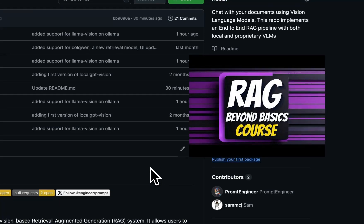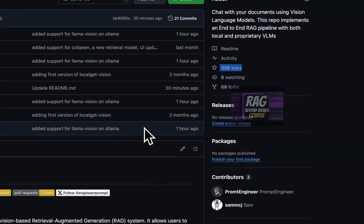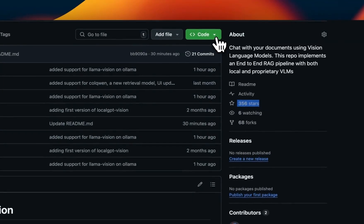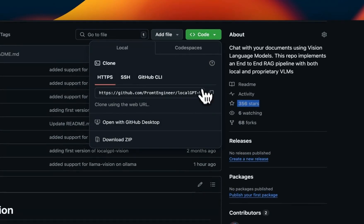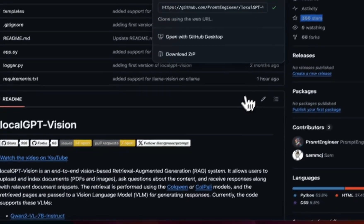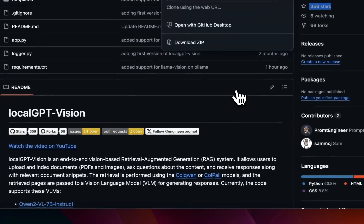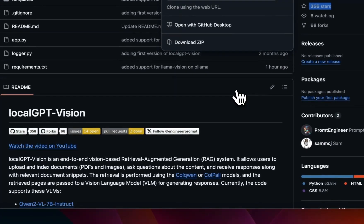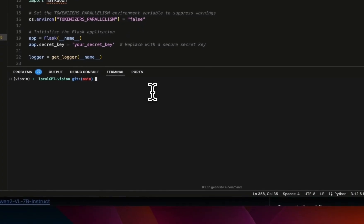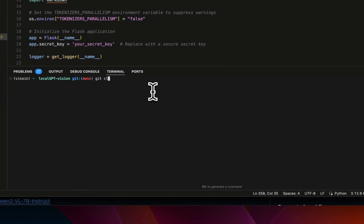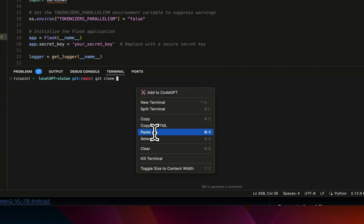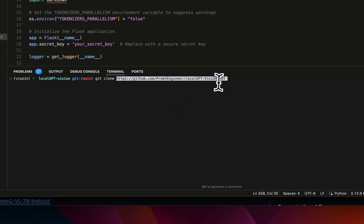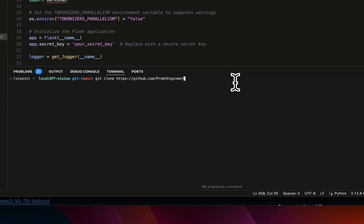Also, if you want to learn more about text-based RAG systems, I have an advanced RAG techniques course. Link is going to be in the video description. So first we need to clone the repo or pull the latest changes if you have already cloned the repo on your local machine. In order to clone the repo, use the git clone command and provide the repo ID.